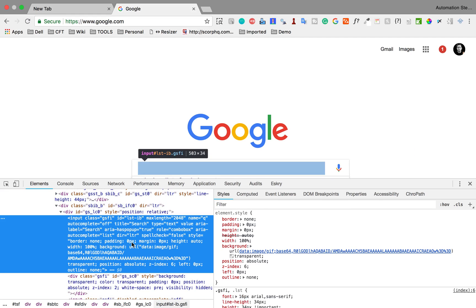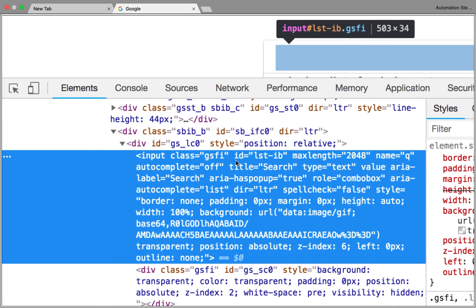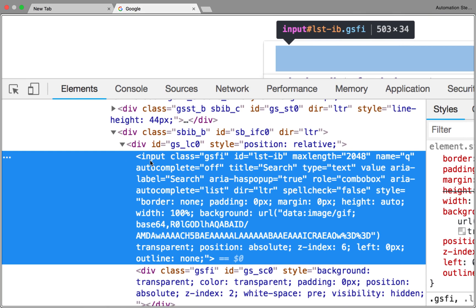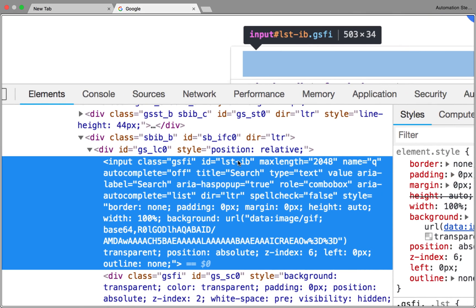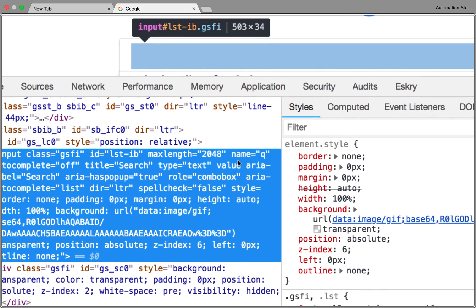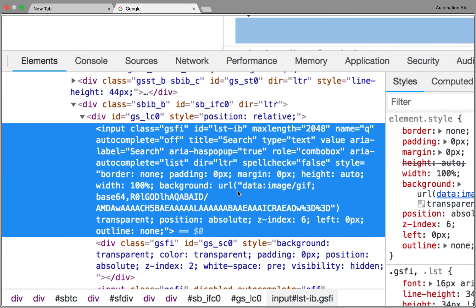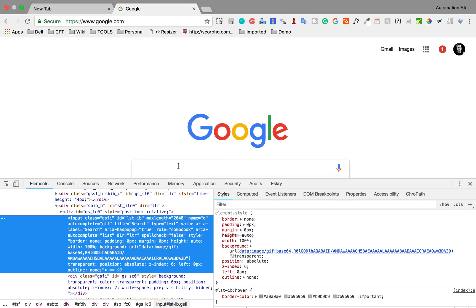If you zoom in, you can see the different attributes for this text box. For example, it is an input type, and there is a class, then we have ID, then max length, then name of this text box, and so on. Using these attributes, locators, or properties, you can identify or locate this particular element.